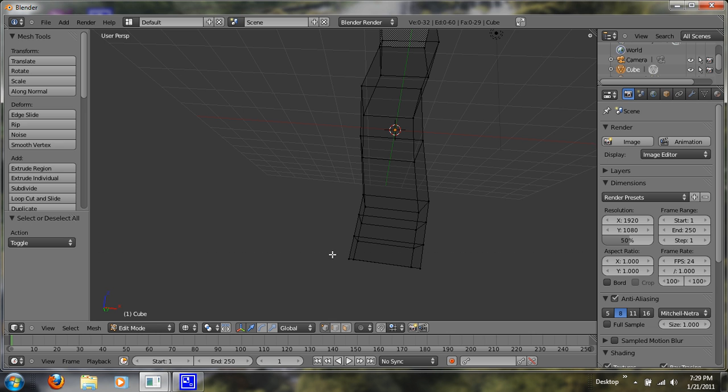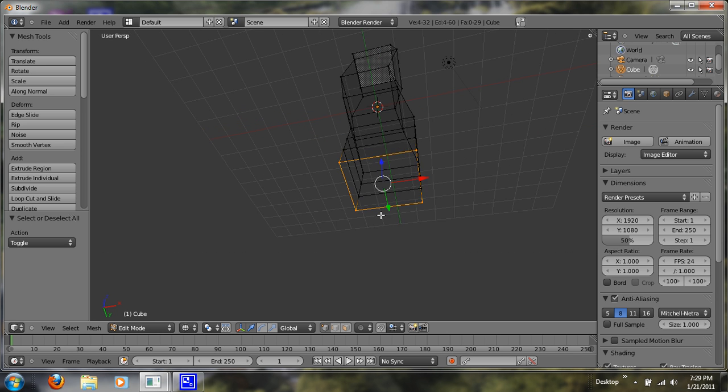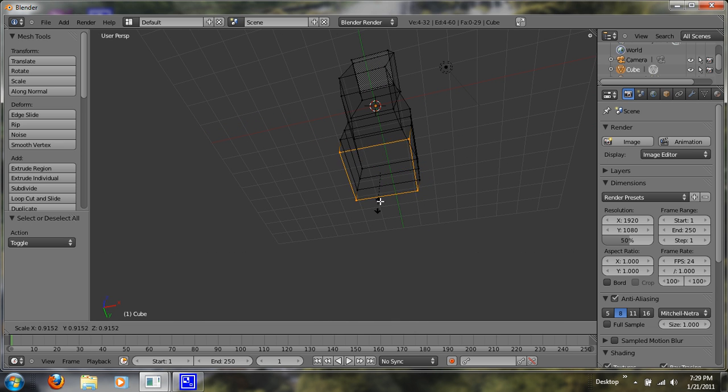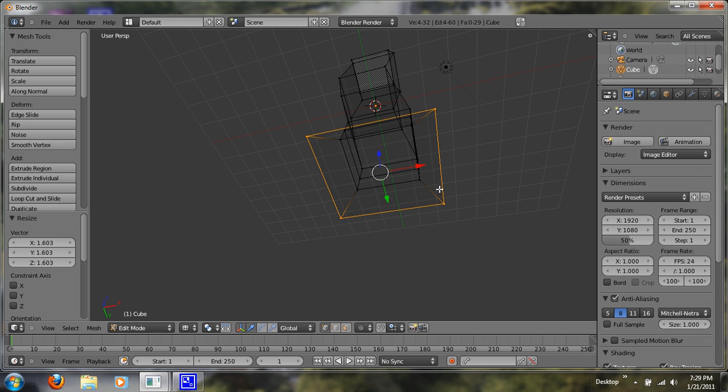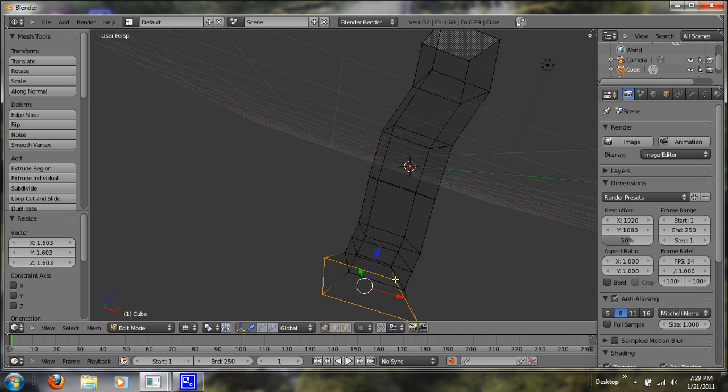So now what I'm going to do is go into wire mode, deselect, and box these bottom vertices. And I'm just going to scale them outwards. Just like that. There we go.